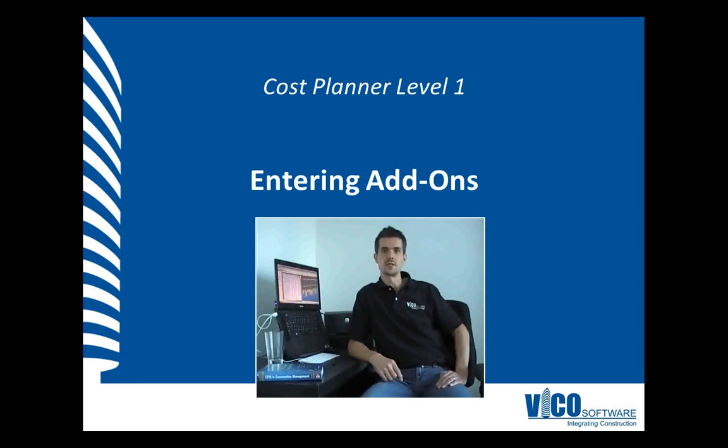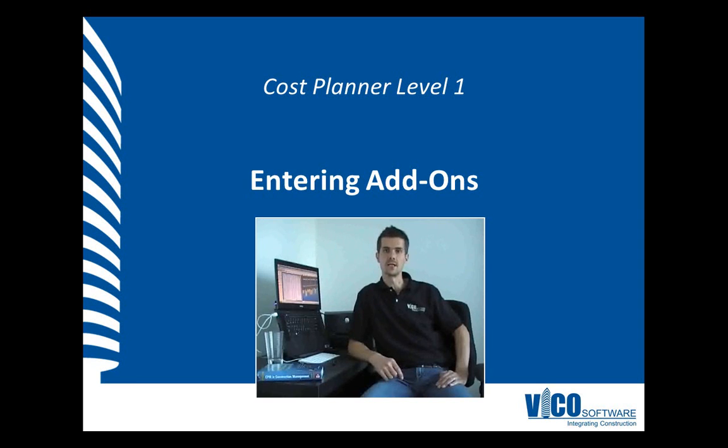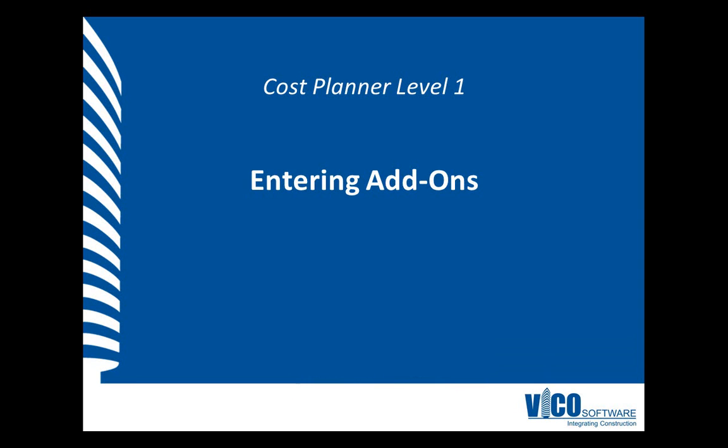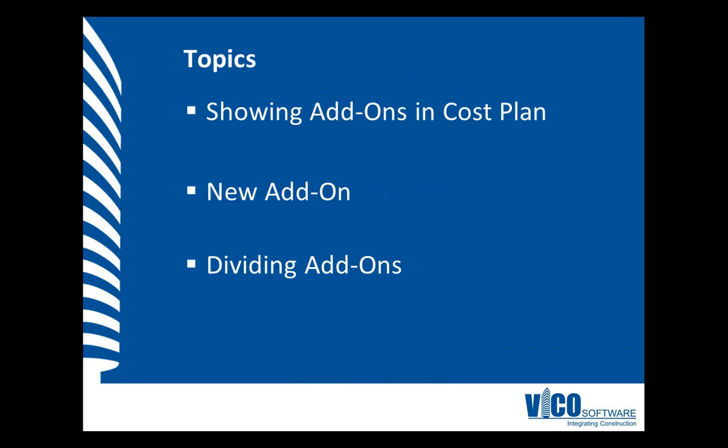In this session, I'll explain the use of add-ons. With add-ons, you can add overhead and general cost in your cost plan. You will learn how to show the add-ons in your cost plan. You may or may not want to show the add-on information depending on the audience. You'll learn how to create a new add-on and how to divide the add-ons over the cost component in your project.